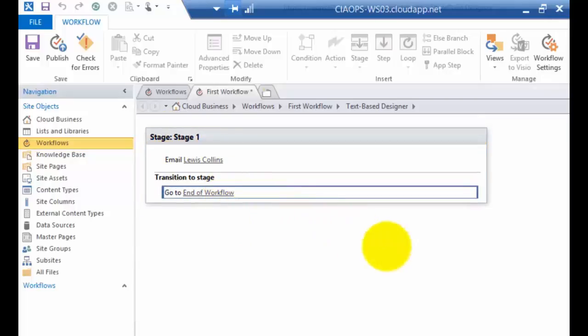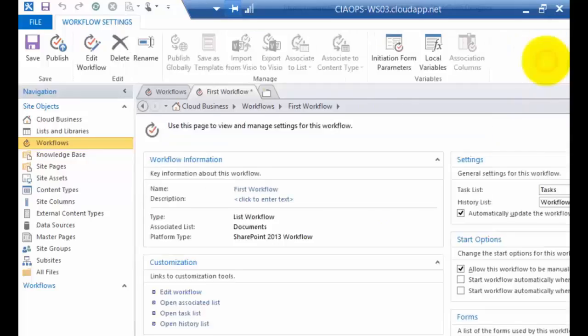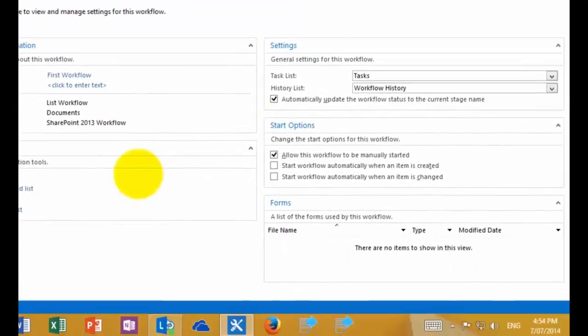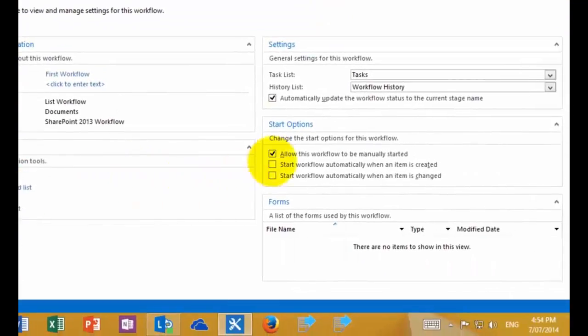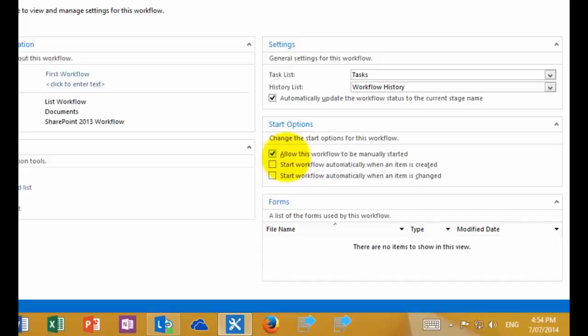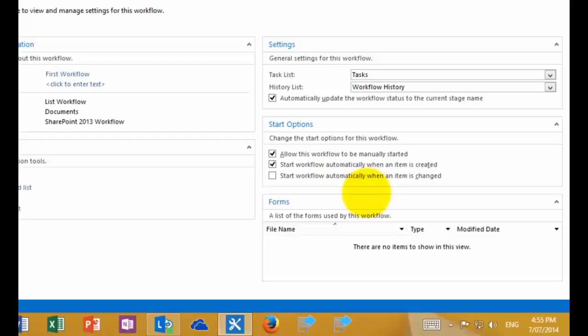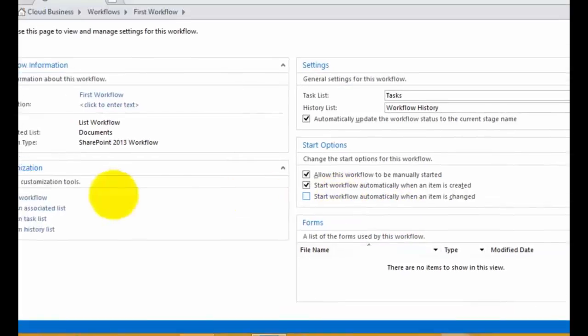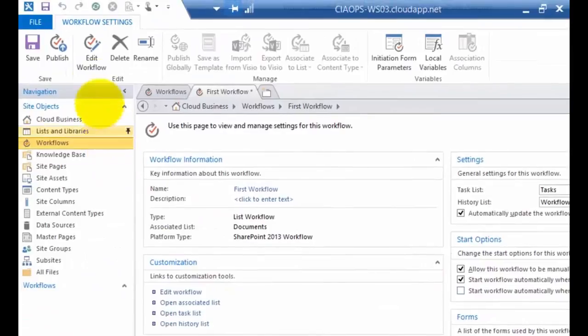Now, that workflow by default will only run manually if a user launches it. If we want it to happen automatically, we need to go to workflow settings up here on the right. We then need to have a look at the start option. So at the moment you'll see that the only option that is selected is the option to start it manually. So what I'm going to do is select the option to start the workflow automatically when an item is created. So that means every time a new item is created in the document library, then this workflow will execute. So I'm happy with that.